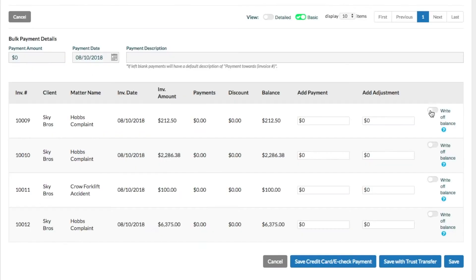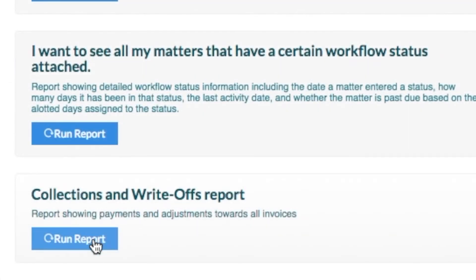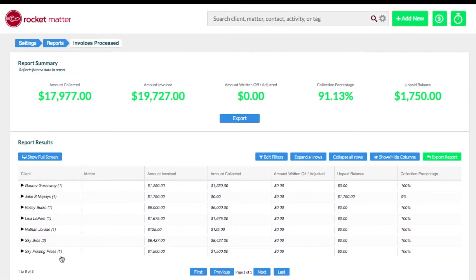Use our bulk payments and adjustments feature to automatically zero out an invoice and keep tabs on your write-offs using our sophisticated reporting.